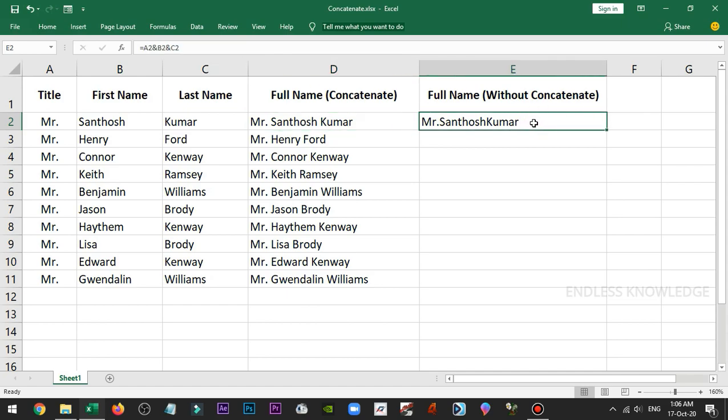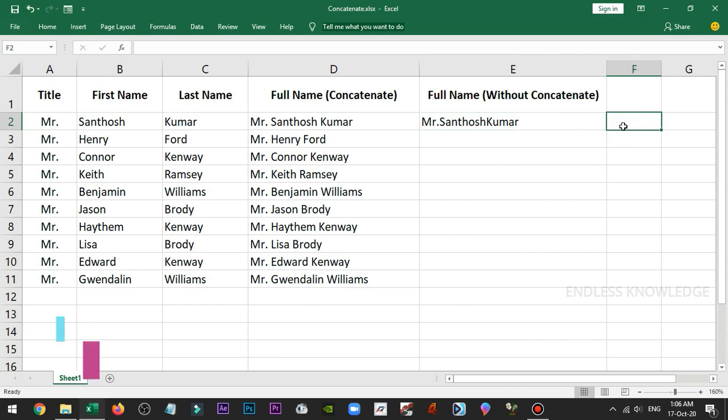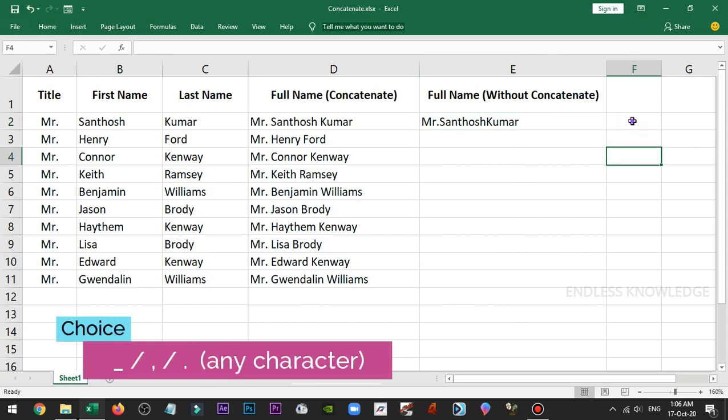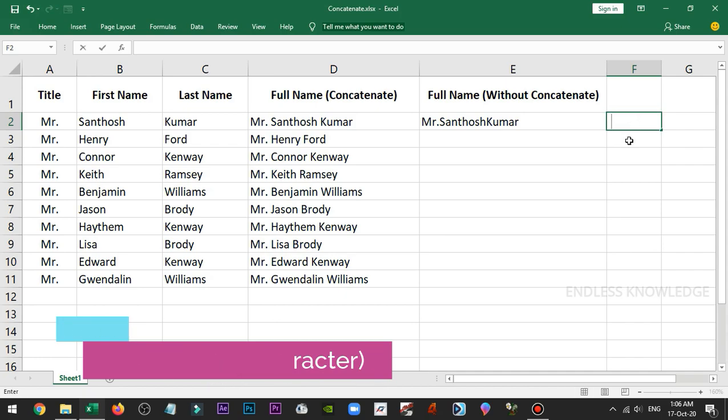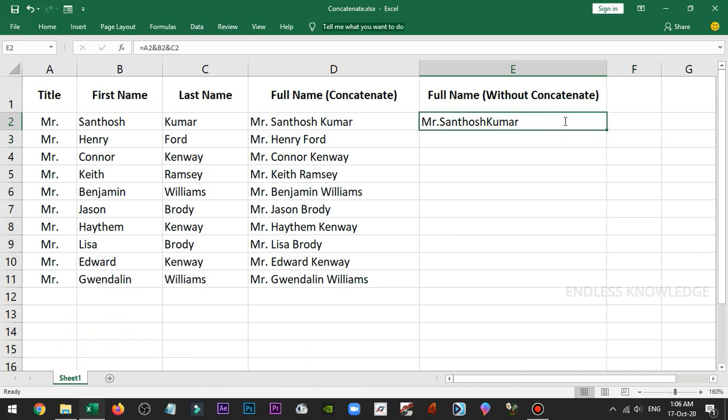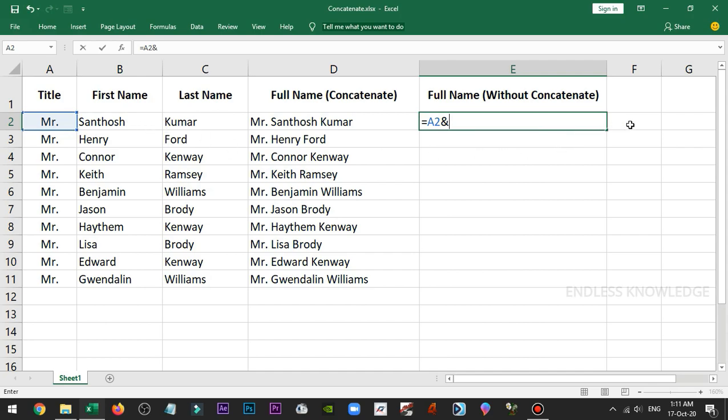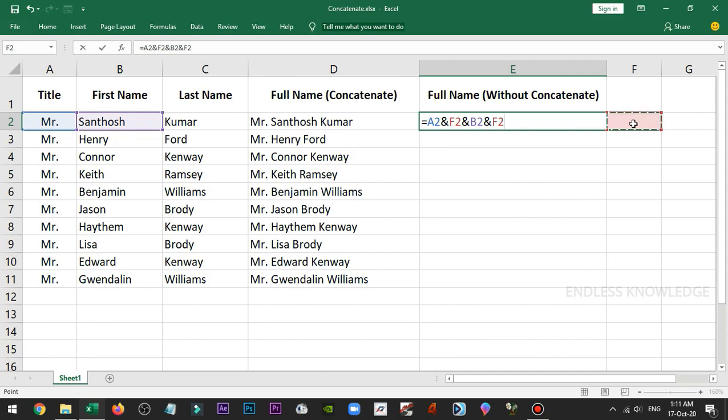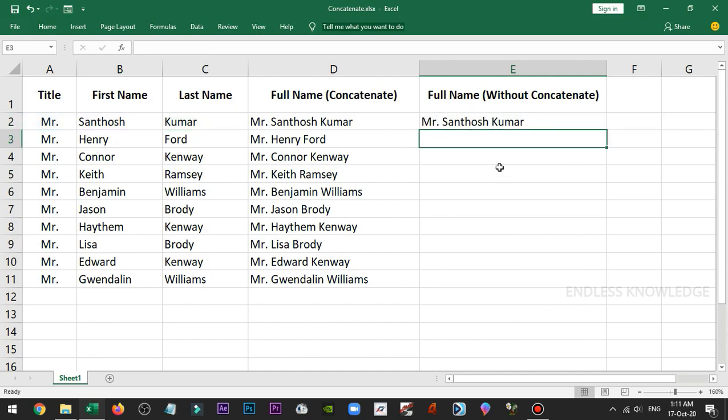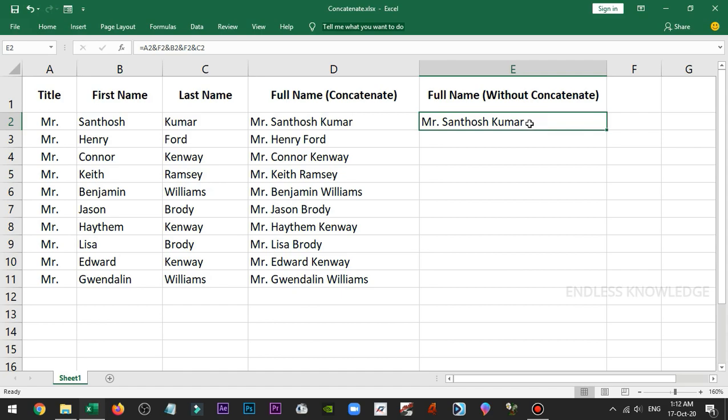That's another concept. Use the space. To add space between the names, you select first name ampersand space ampersand last name, and you can add the space between the names.